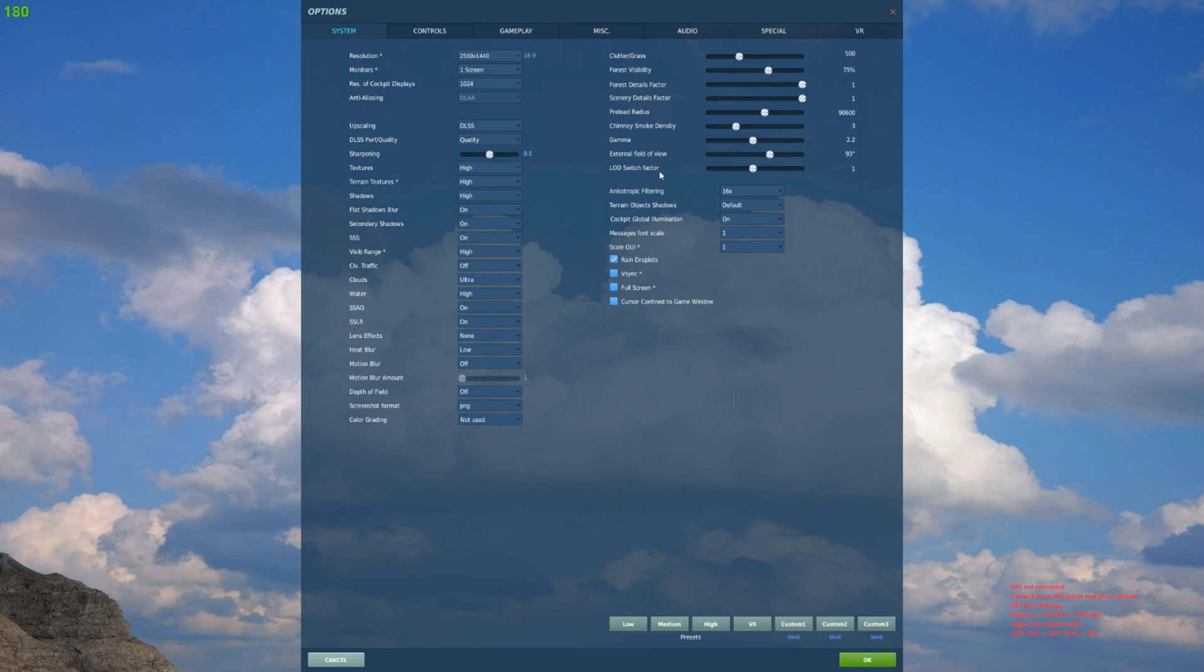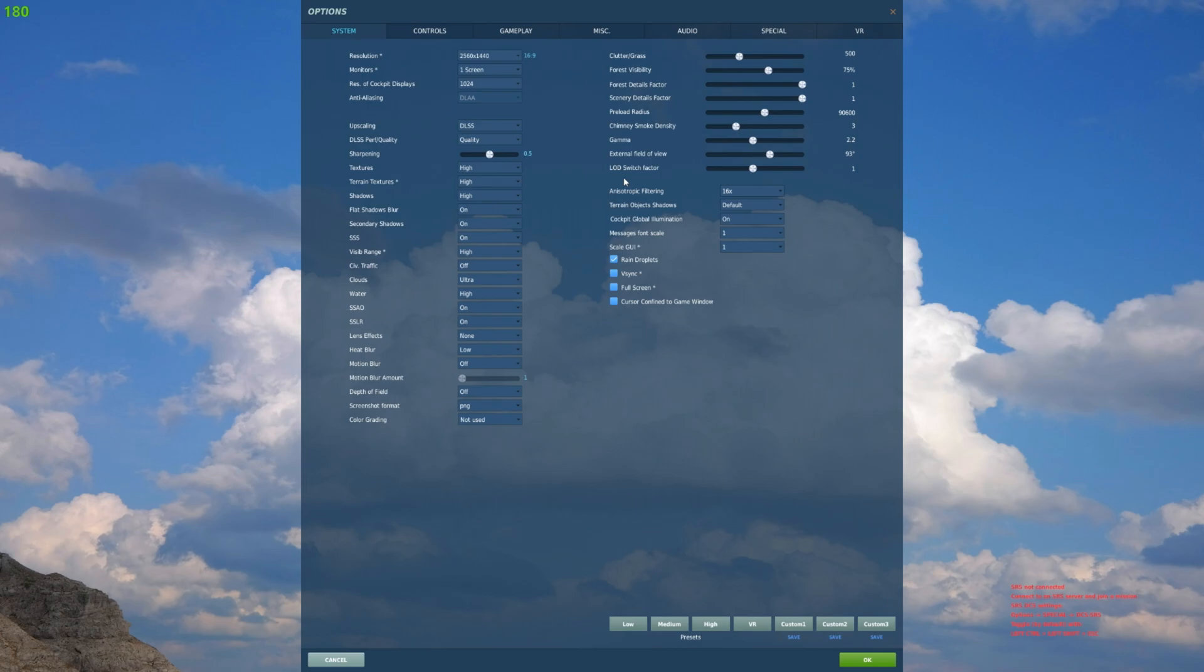Everything else here on the right side is pretty standard. Another new thing they added to the settings here is LOD switch factor. LOD is for level of detail. This slider is gonna allow you to adjust the distance at which these units transition to lower level detail models. One is standard. I'm not gonna tinker around with that. I don't fully understand how that can work and I don't want to screw it up too much, so I'm gonna leave it at one. Everything else here is pretty standard, so we're gonna hit okay and jump into a server.